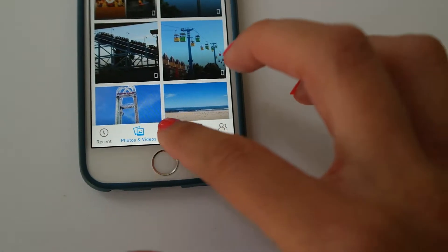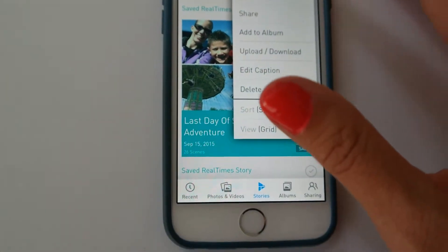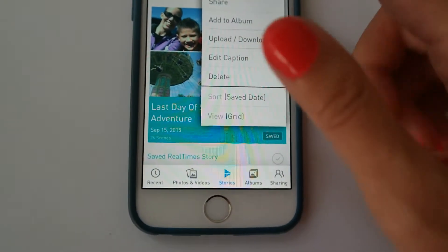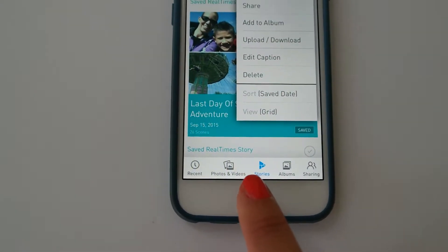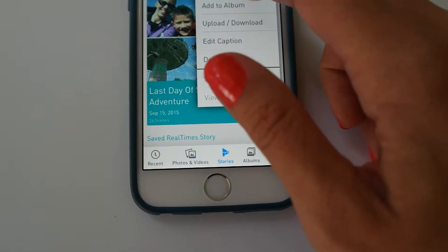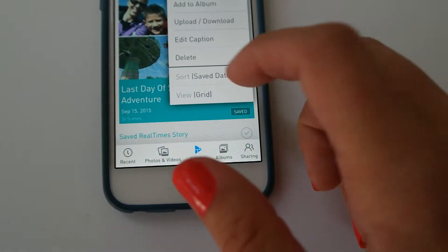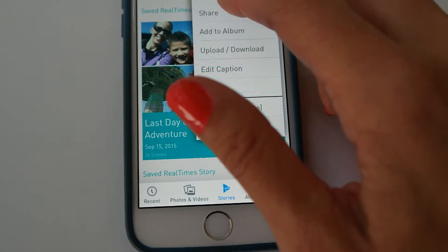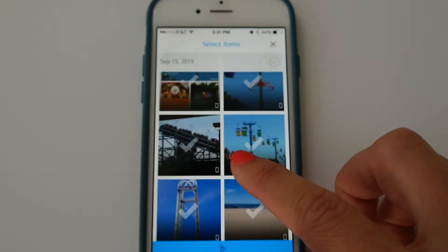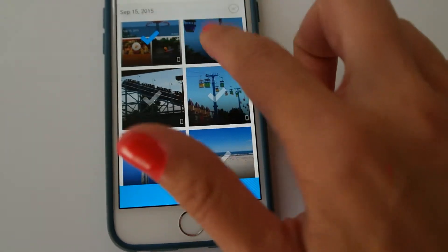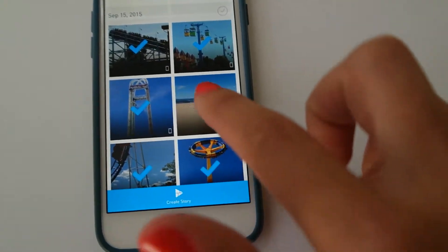I want to show you how to create a story. When you click the story button on the bottom, you can create a story, share, add to album, upload, download, edit, caption, delete, sort, and view. So we're going to create a story. All you have to do is it goes through all of your photos and you just click which ones you want to appear in the story.